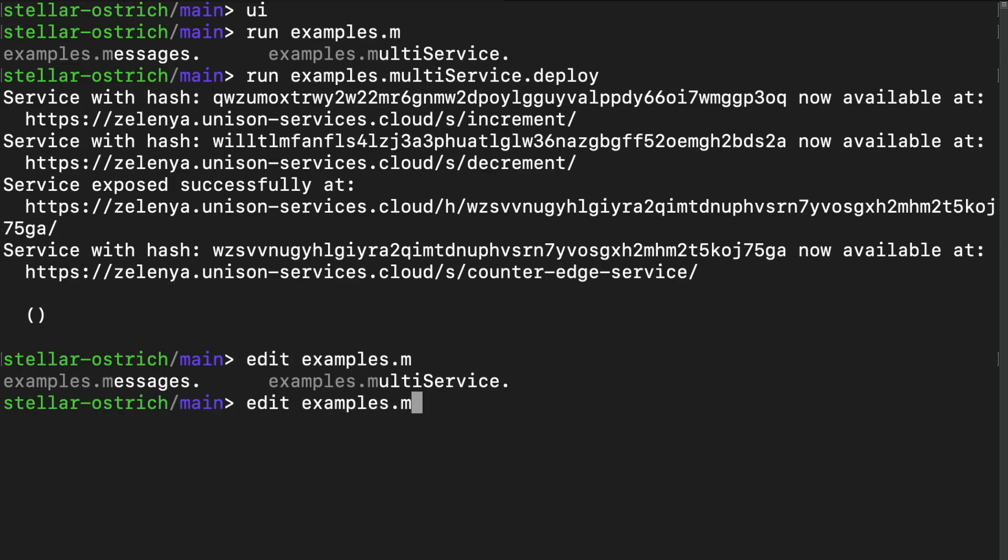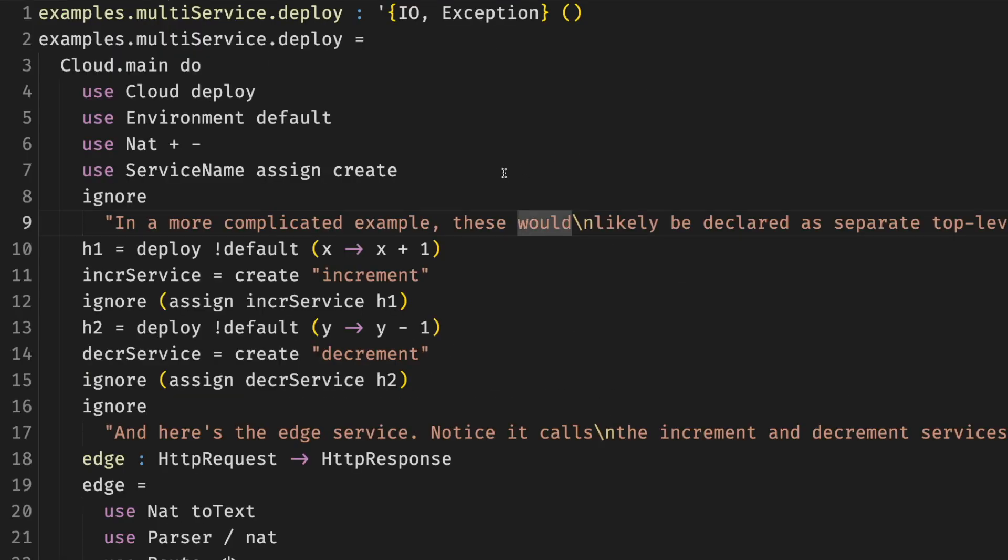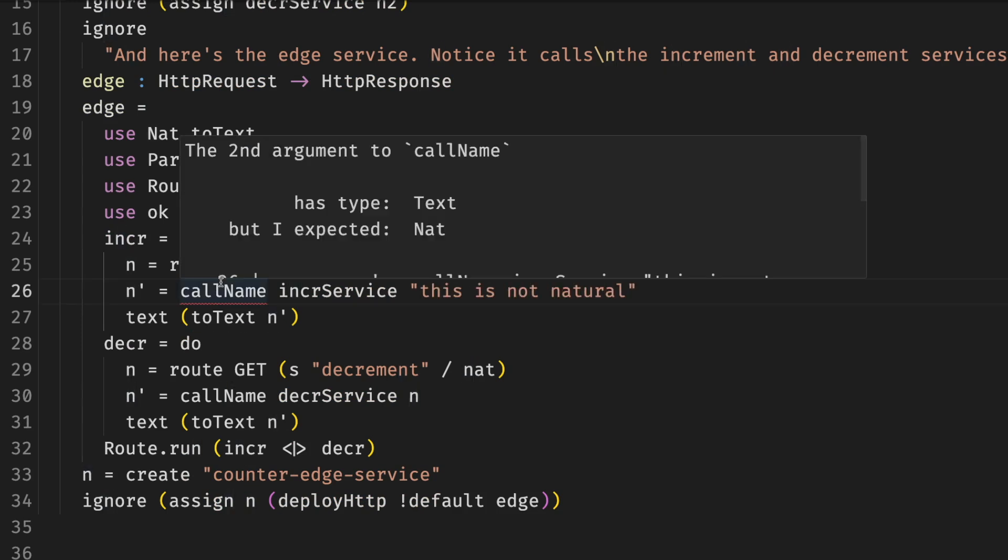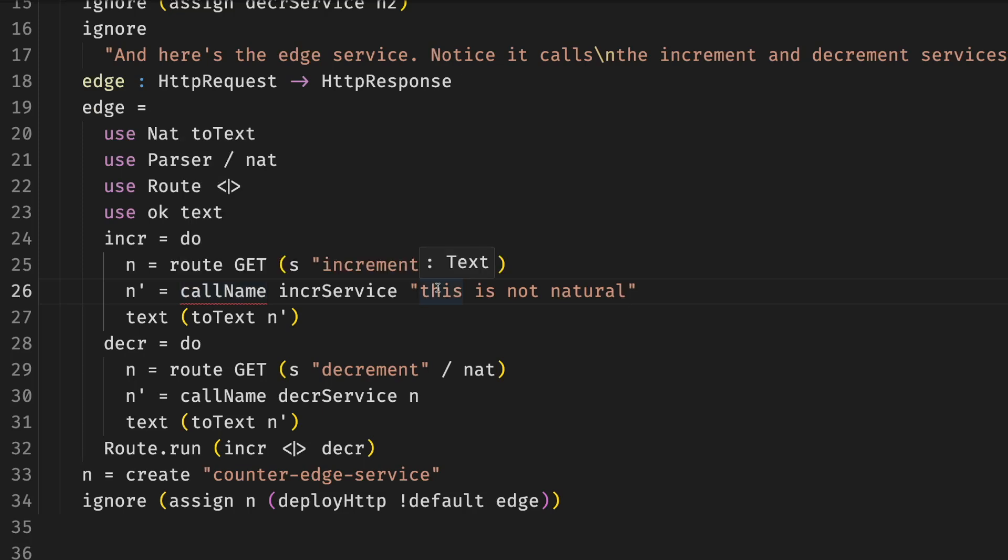If we try to change the code to pass an argument of the wrong type, for example, a string instead of a natural number, it won't type check. The Unison knows that the second argument to call name has a type text, but it expects a natural number. We don't have to deal with serialization code, and we can never send the wrong blob of data to a service.